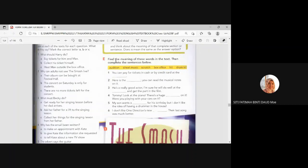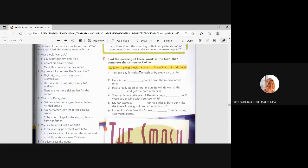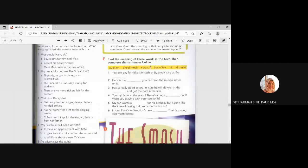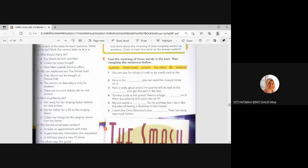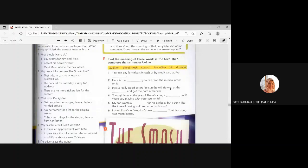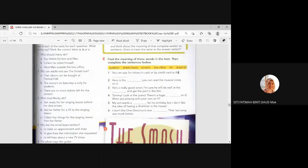All right. Look at this verse. Audition. Audition means uji bakat. Sheet music. All right. When you play a musical instrument, you need the book, the small, the thin book for you to refer. Scratch means calar. Box office is an area. You get a ticket. Okay. Hit. You hit the drum. Okay. Drum kit. So, you choose which one is the most suitable one.